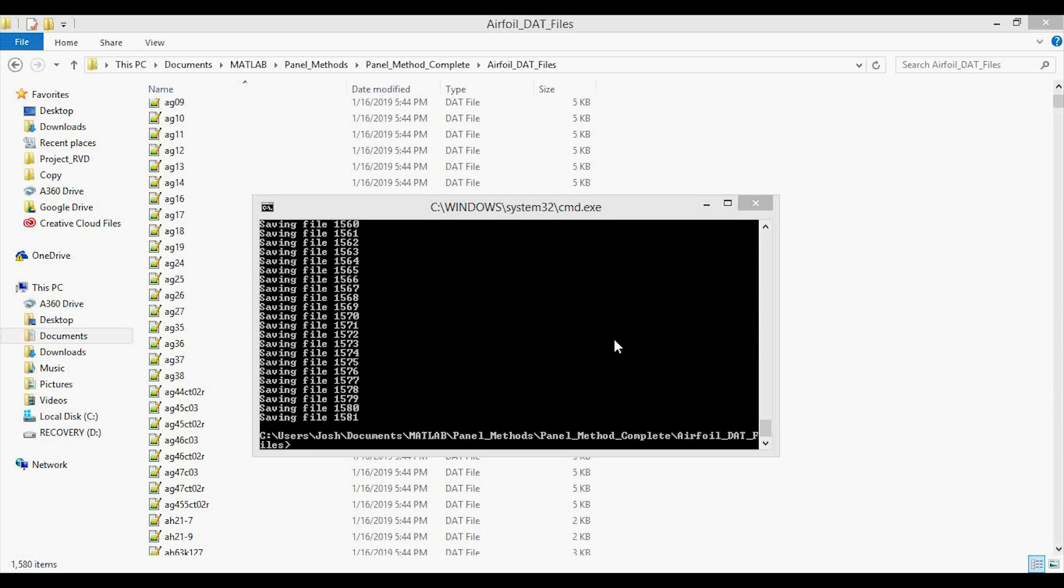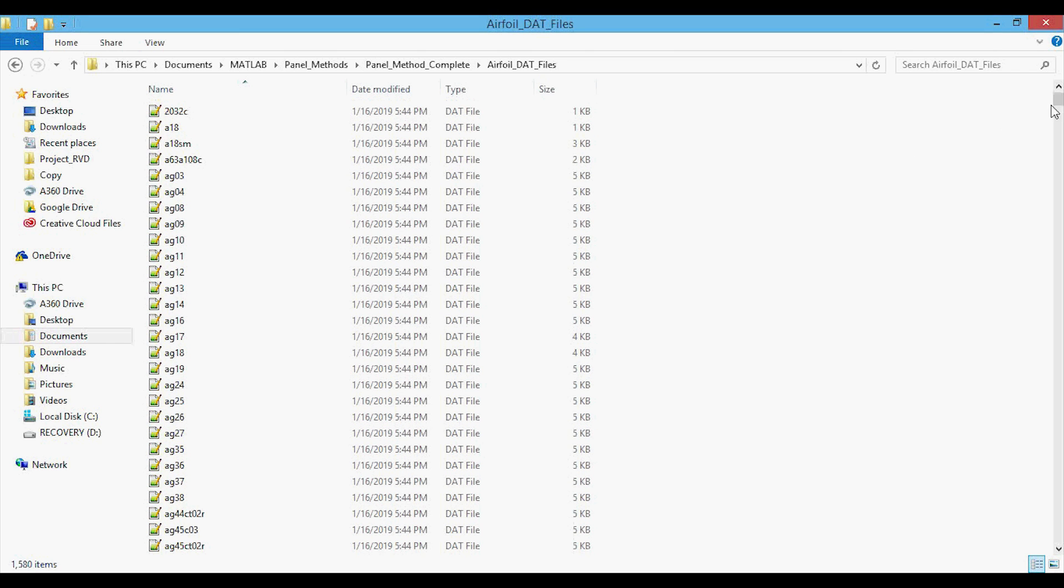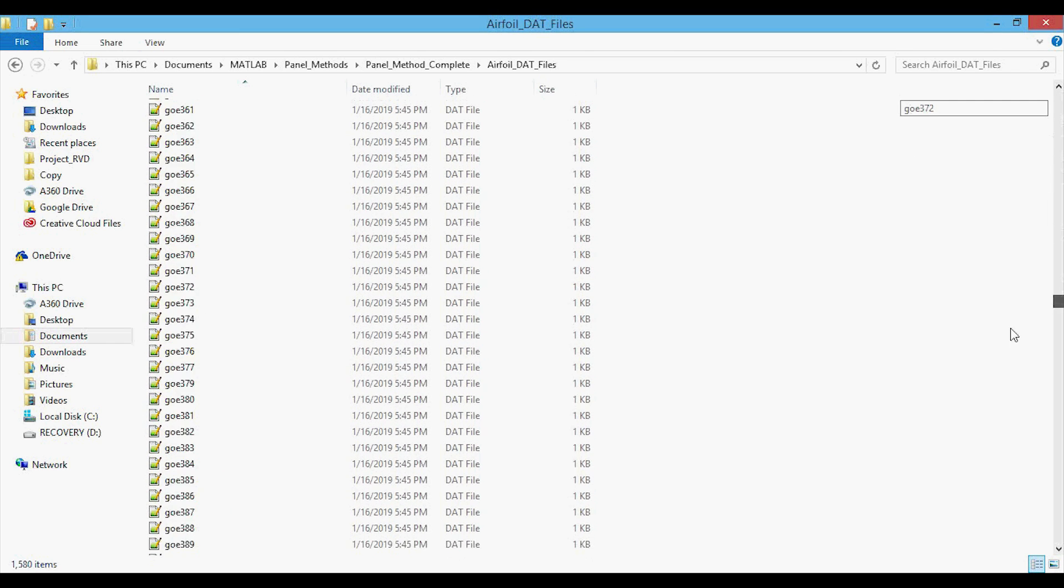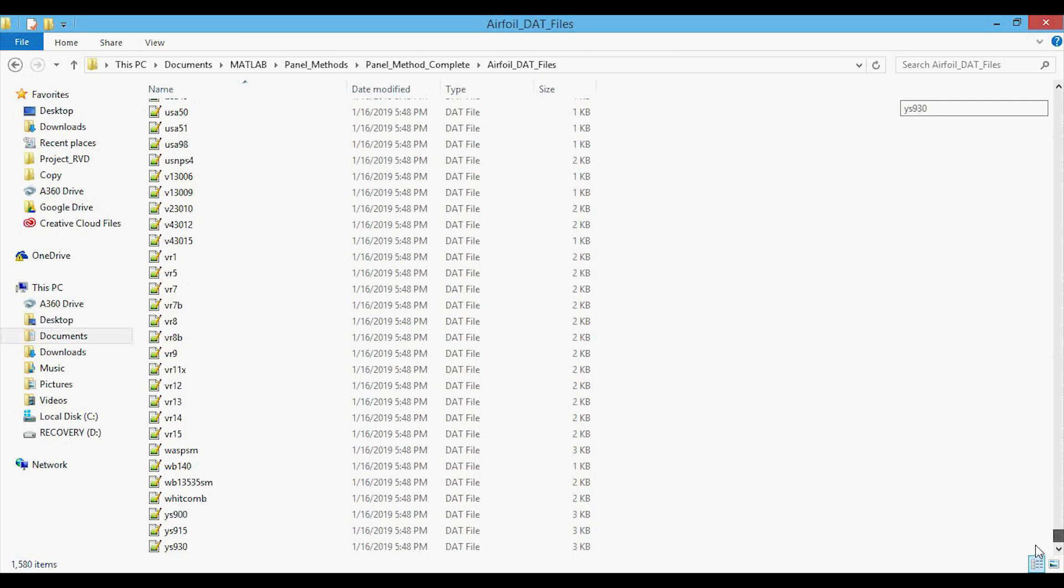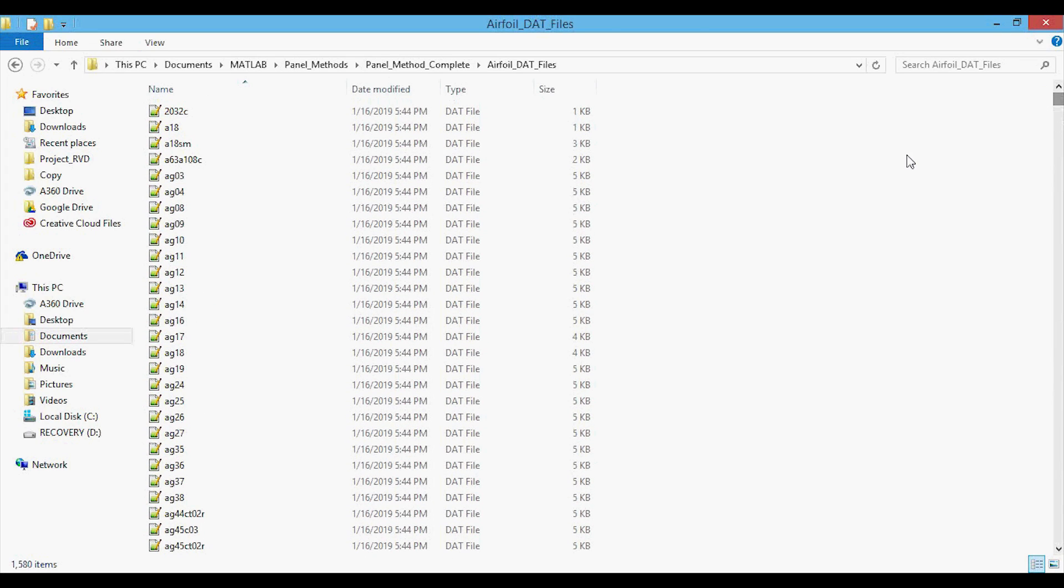Okay, so you can see that it finished. And if we go into that directory again, you can see all of the files here. And that took about five minutes in total. But once you download the entire database once, you won't need to do it again. So that's how you can download the entire UIUC airfoil database to your computer.